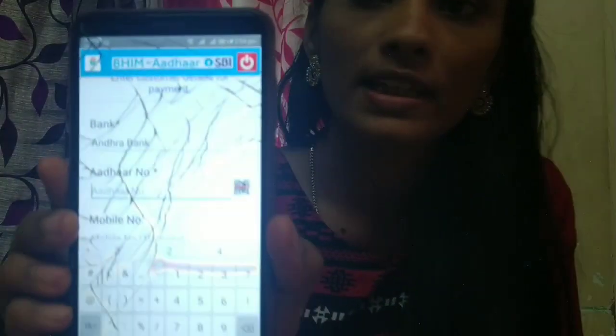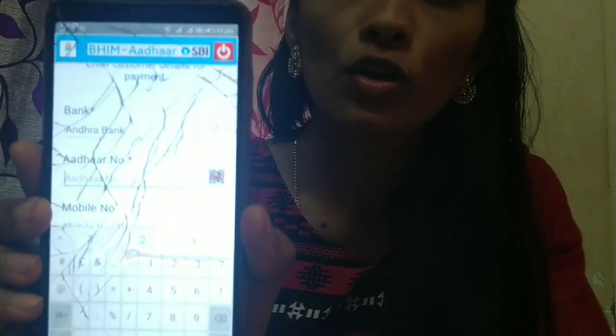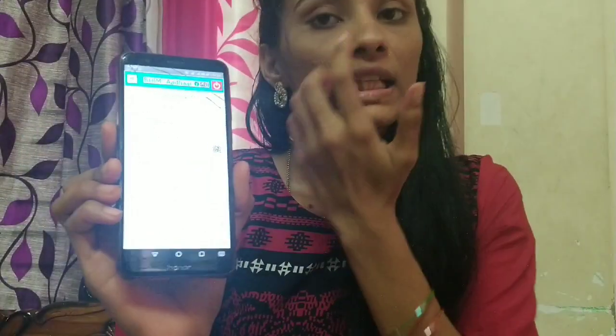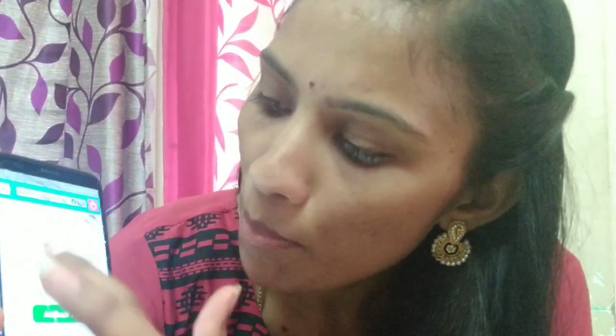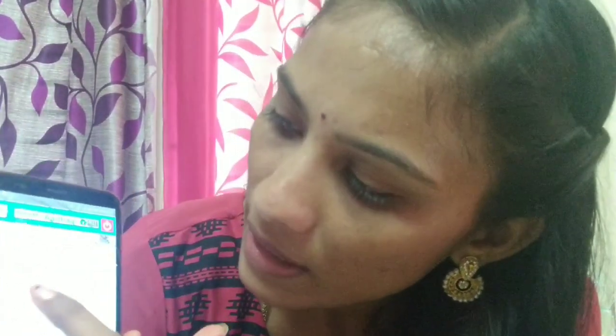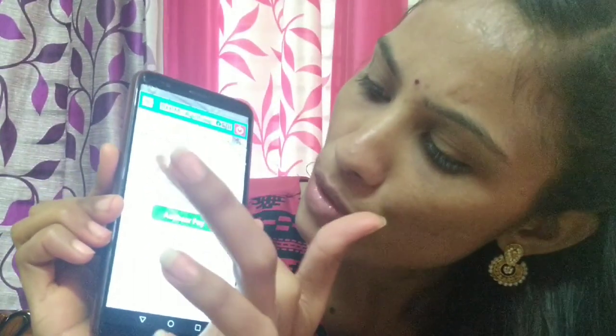First, we have to apply for the bank transfer. We will apply for the Aadhaar number, and second, we will enter. Then we will apply for the mobile number and the transaction. Then we will apply for the amount and enter this amount.